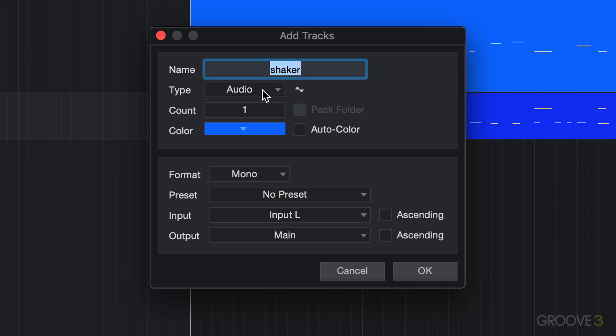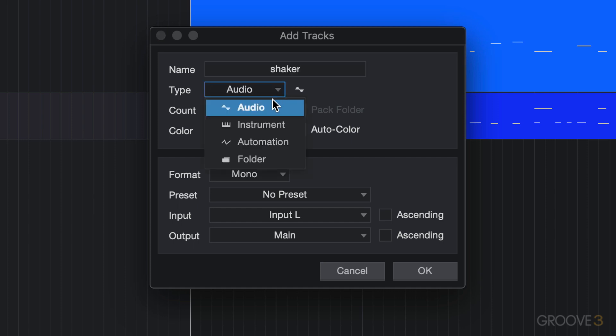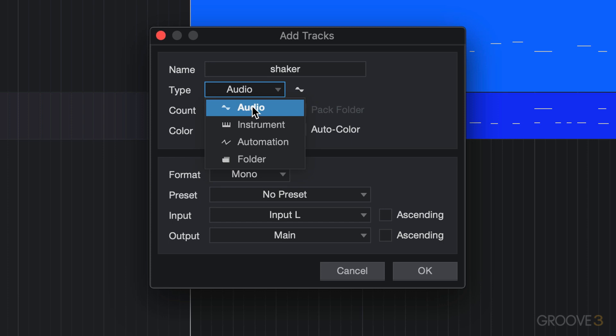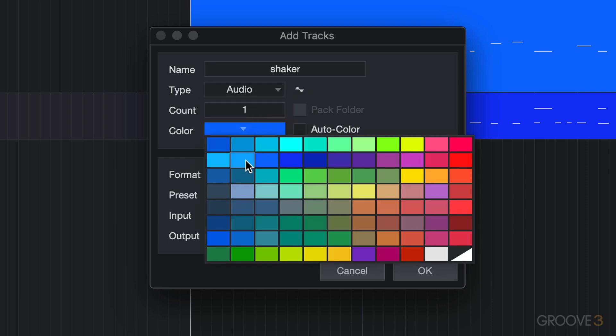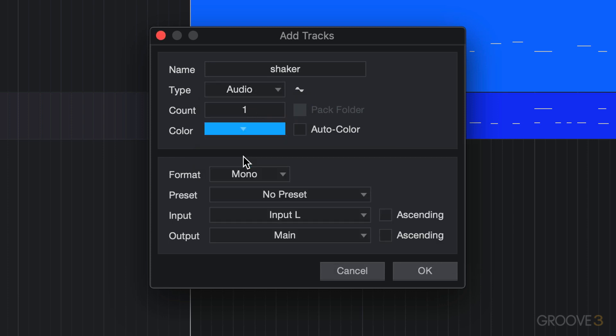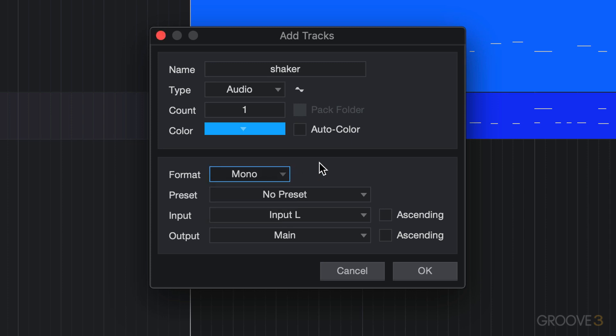The type of track is going to be an audio track instead of an instrument track. I'm just going to create one and color it a different color. For now it's going to be a mono track since I'm going to record with just one mic.